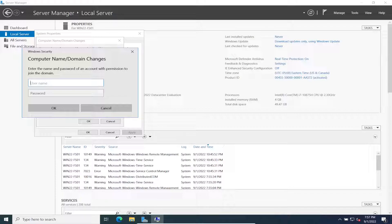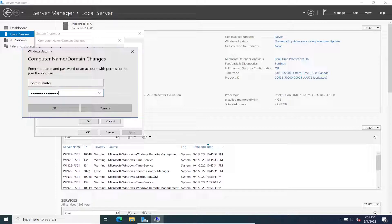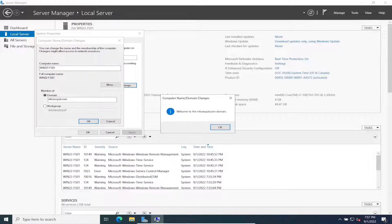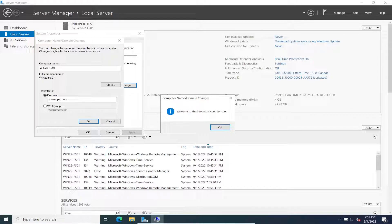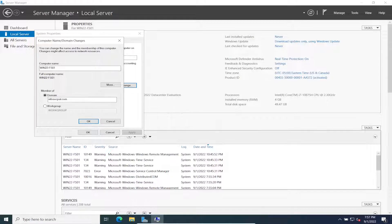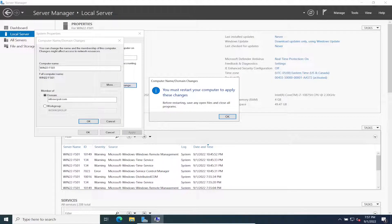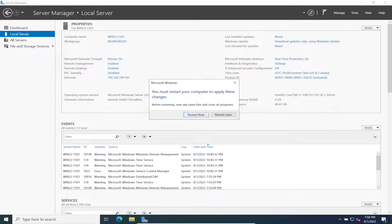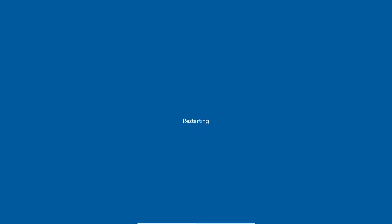I'll log in here. When you put your credentials it says Welcome to the InfosecPat domain. Fantastic. Hit close and then reboot.